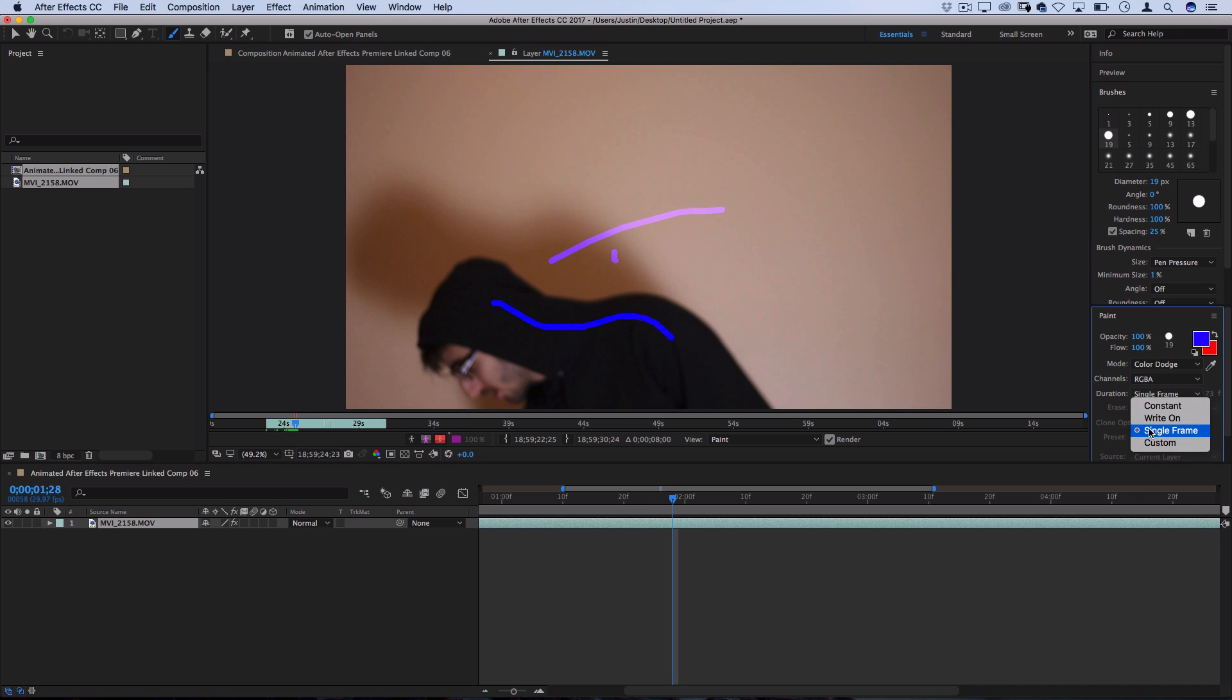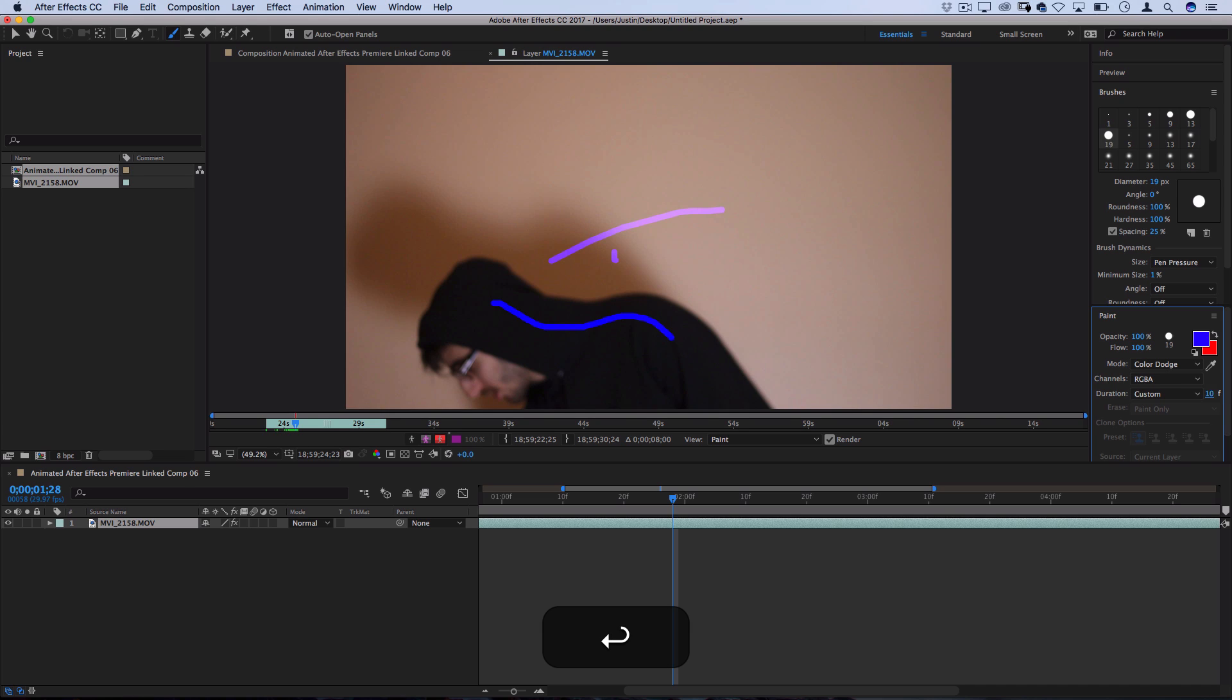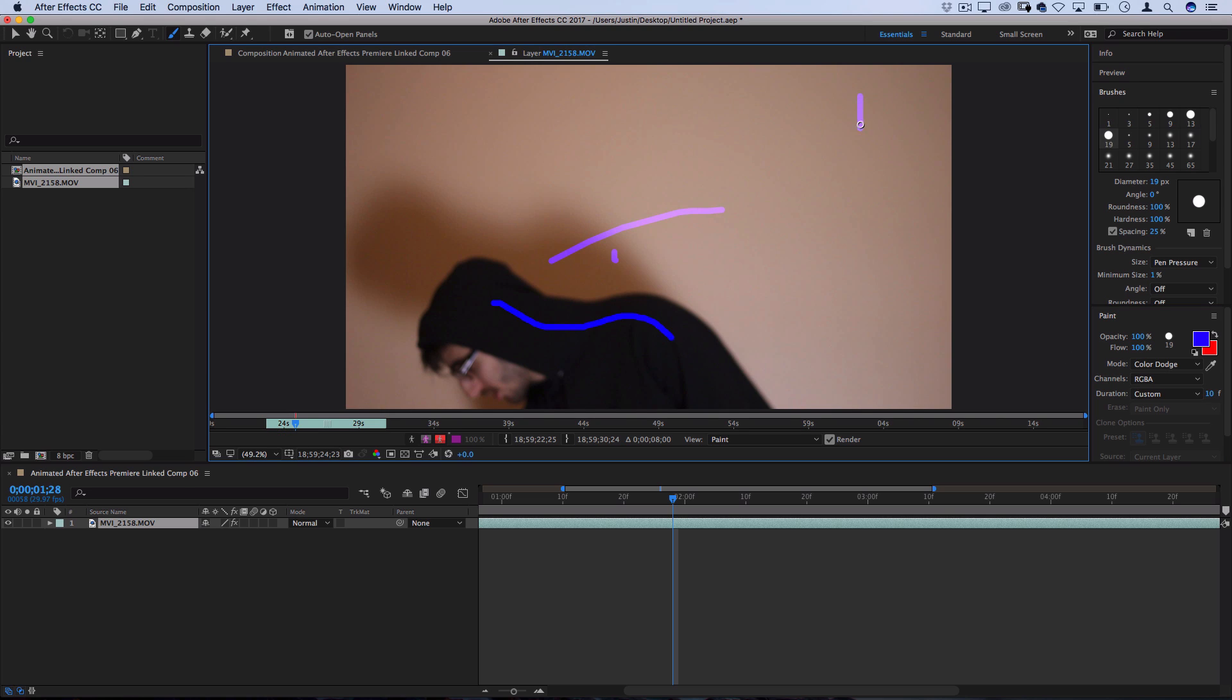Custom is one that you might want to use in certain cases. You can set a specific time frame for the thing to stay on there for. So, if I only wanted to stay on there for 10 frames, I can enter in 10 and let's say I want this smiley face in the corner to be there for 10 frames.